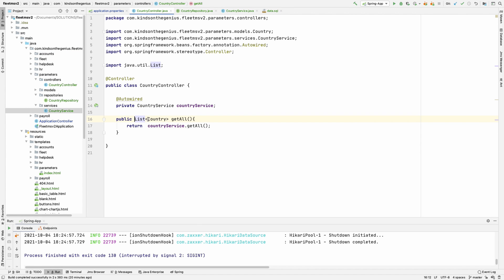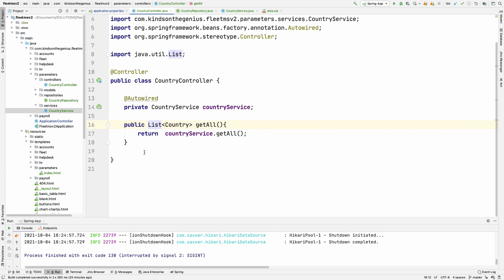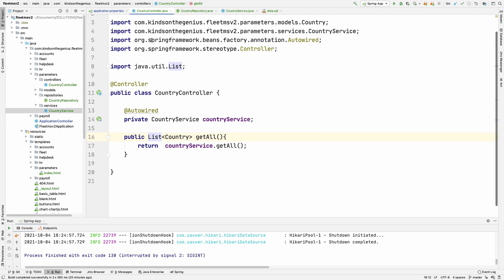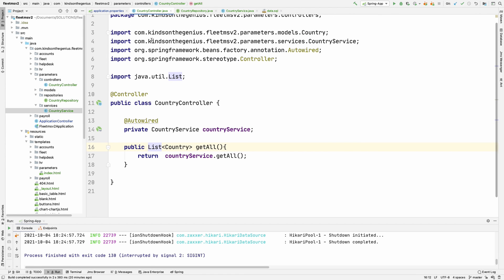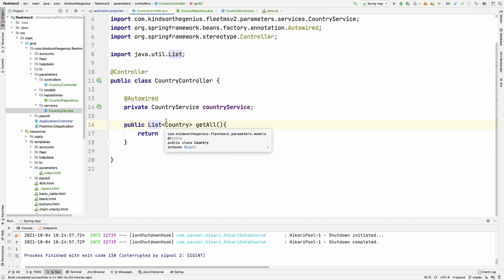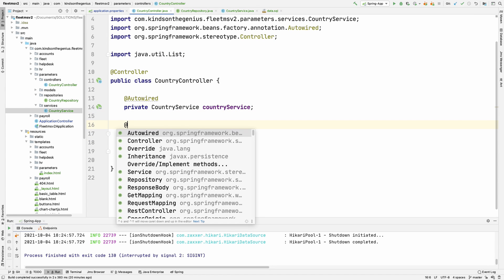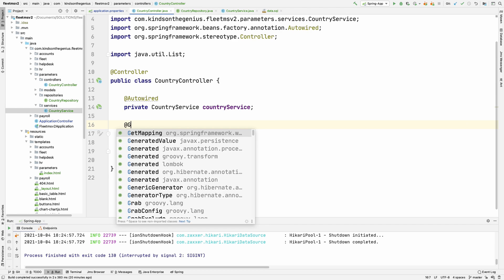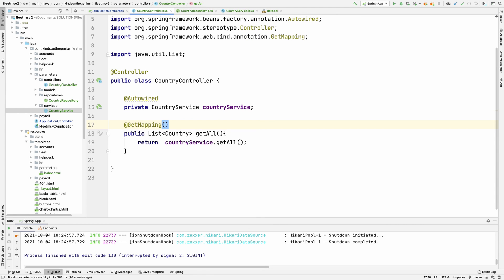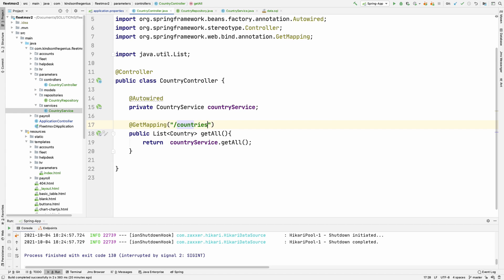So we see how the service connects to the repository and the controller connects to the service. Now we need to specify in the controller file the request mapping. We want to use get mapping to specify that when the user goes to slash countries, it's going to return the list of all the countries. I'm going to run this application and let's see what we have.